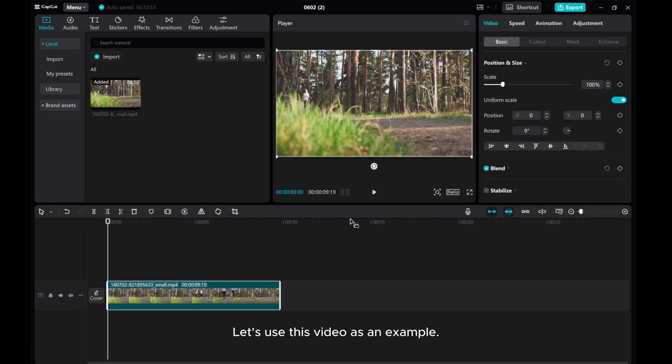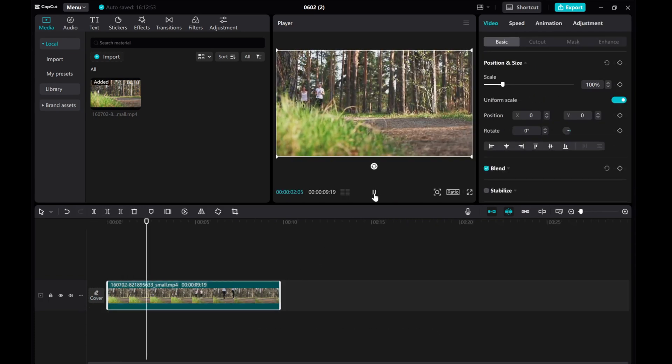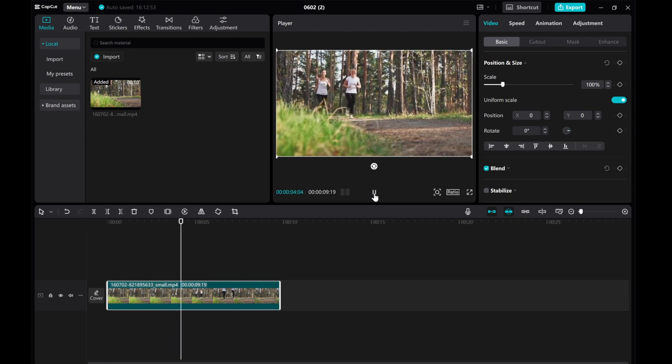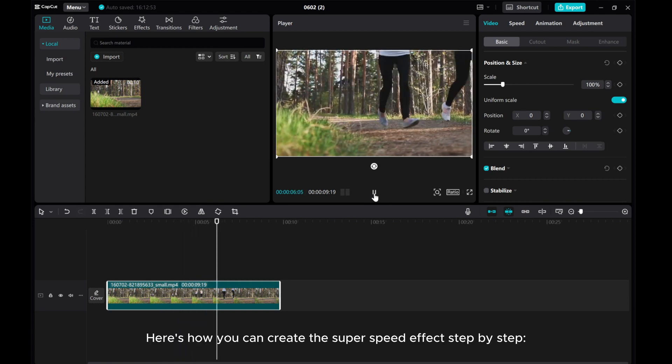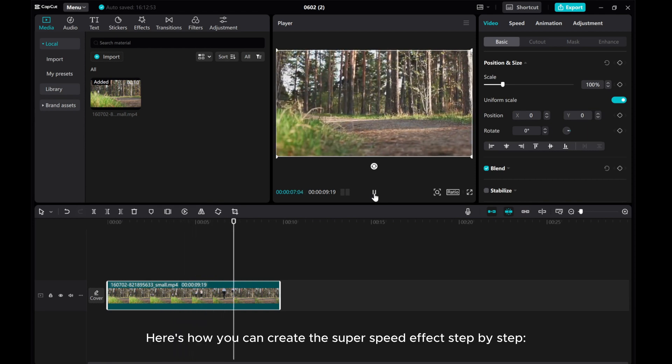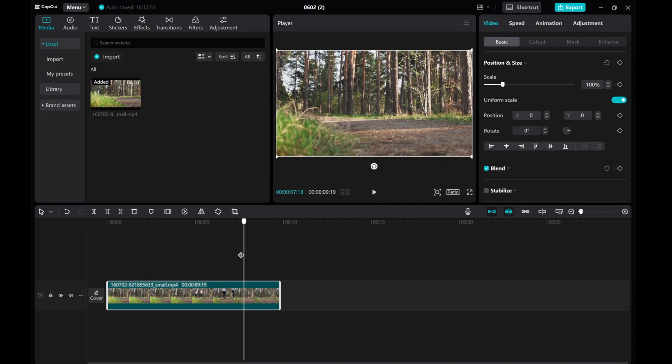Let's use this video as an example. Here's how you can create the super speed effect step by step.